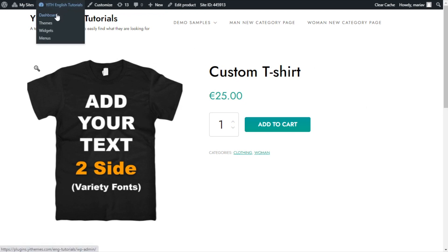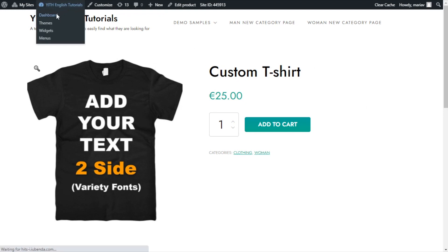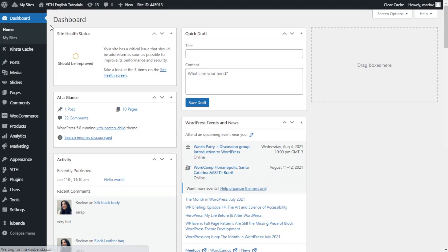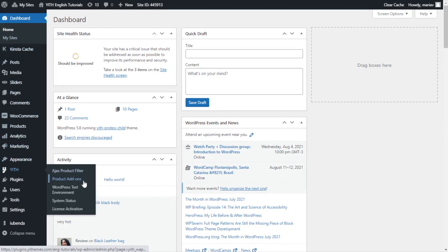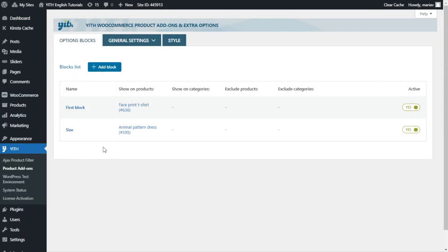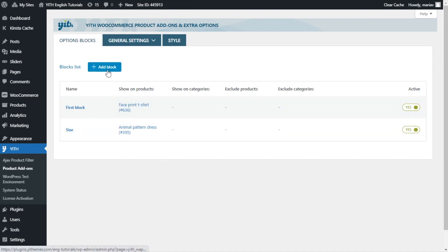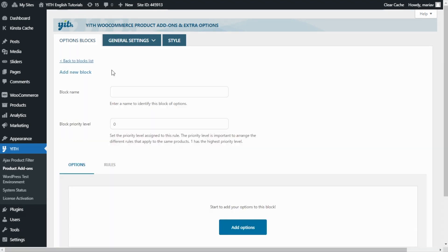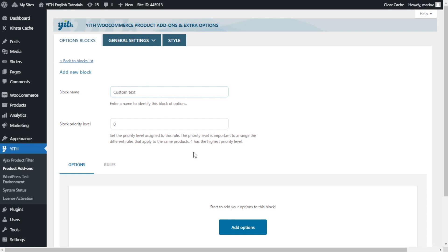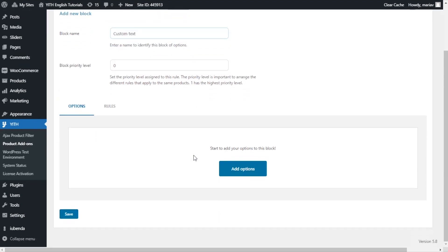And then from here we want to go to our plugin, so we find YITH and we go to product add-ons. And now we are inside the plugin. Right here we have some of the previous blocks we have created for the other videos, but today we will be creating a new one. For that, let's go over here and click add block. I will give it a name. I will enter custom text and now we can move on to start adding the options.